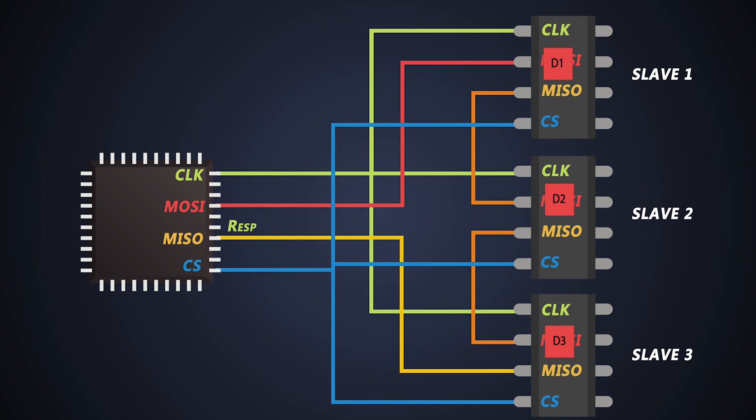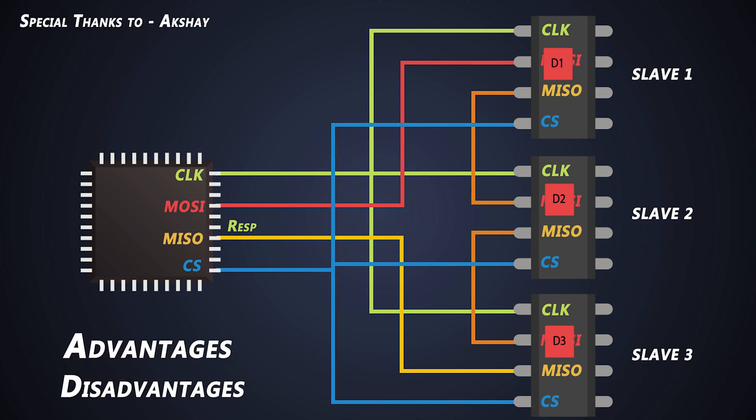Well, that's all about the easy part of SPI communication protocol. Next time, we'll see advantages and disadvantages of this SPI communication with very interesting analogies.